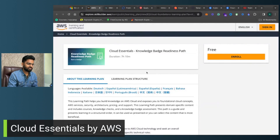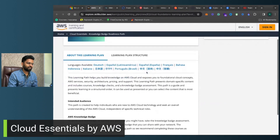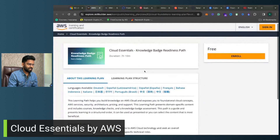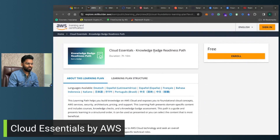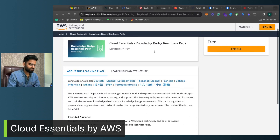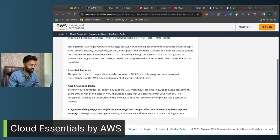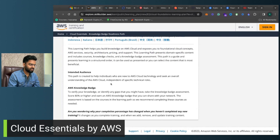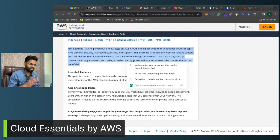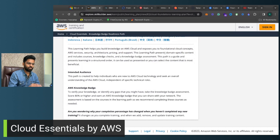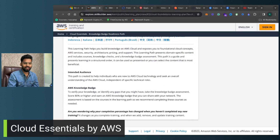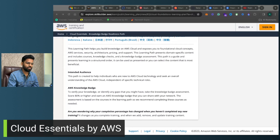Next we have Cloud Essentials by AWS. This is again a free course — the Cloud Essentials Knowledge Badge Readiness Path. You will learn quite a lot of skills about cloud concepts, AWS services, security architecture, pricing, and support. This will definitely add a lot of value in your cloud journey.